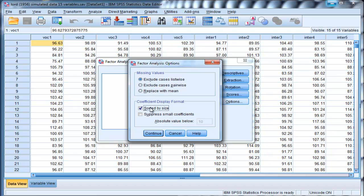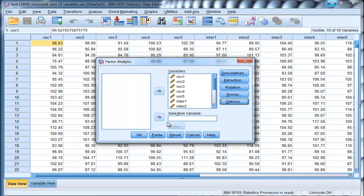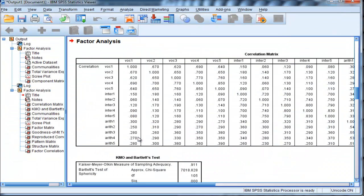The only major difference is that I've clicked on the KMO and Bartlett's test of sphericity to get a null model chi-square, which will make more sense in a few minutes. Click OK to run the analysis.